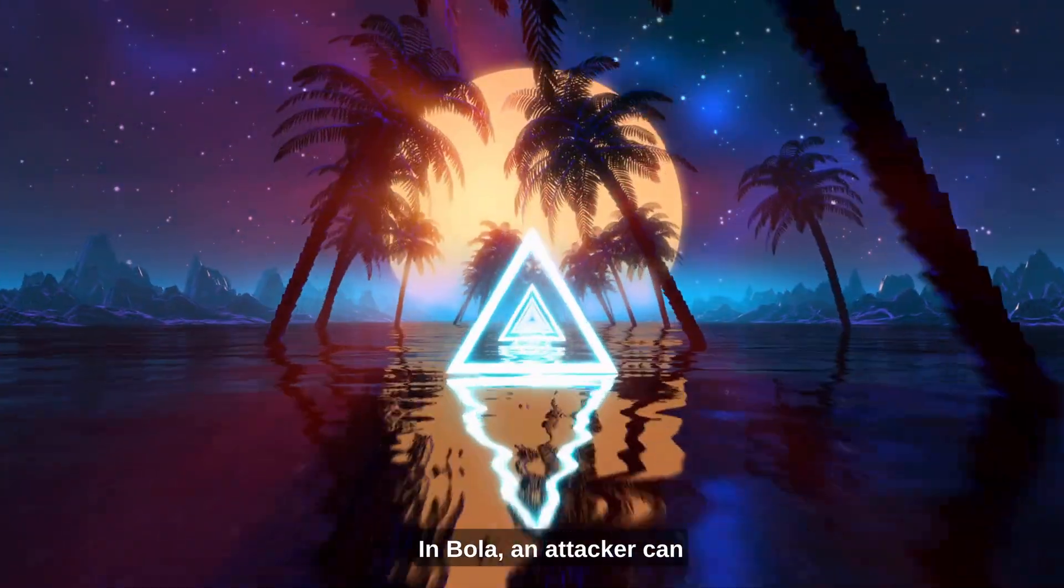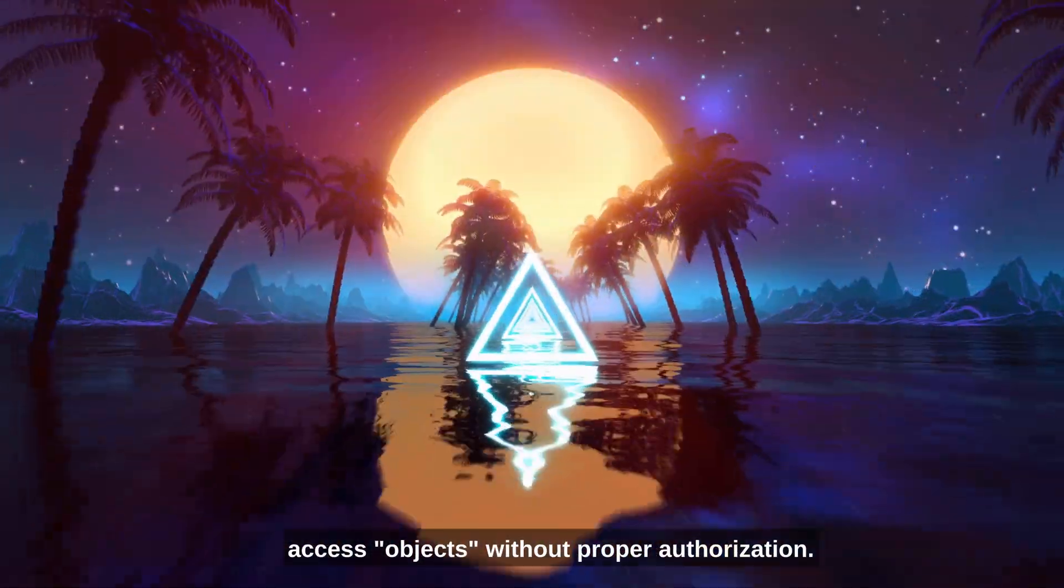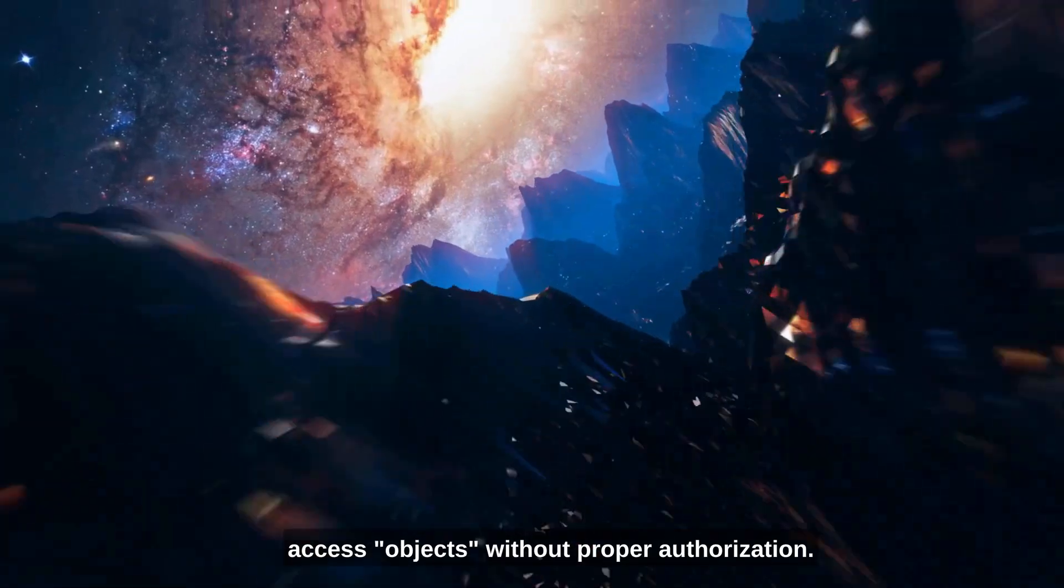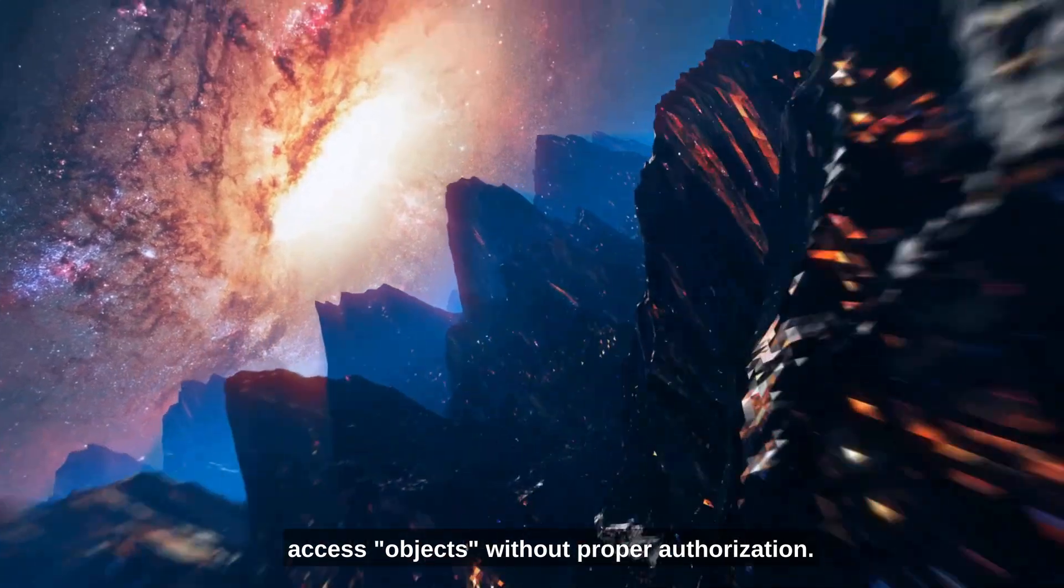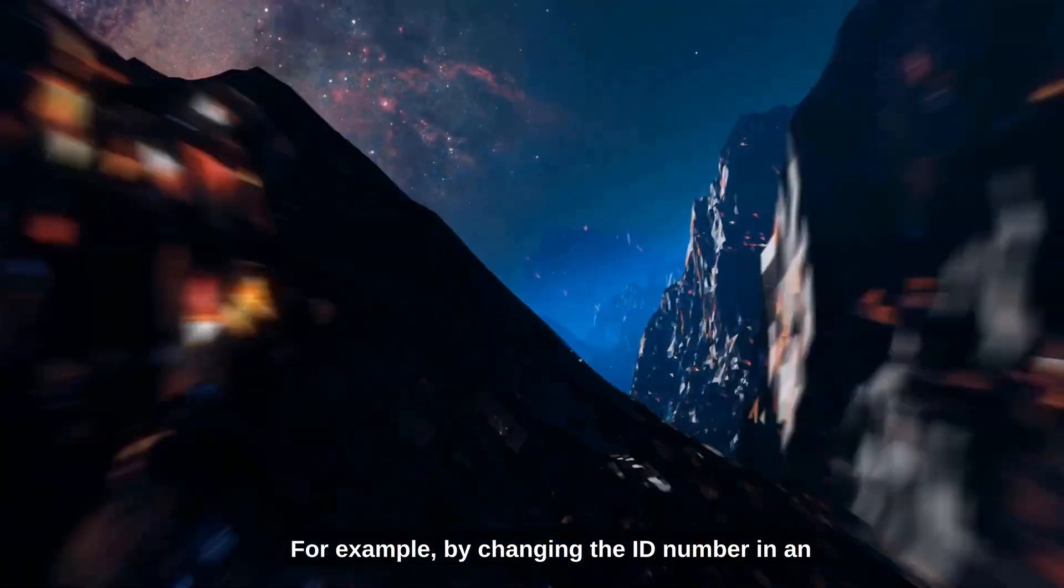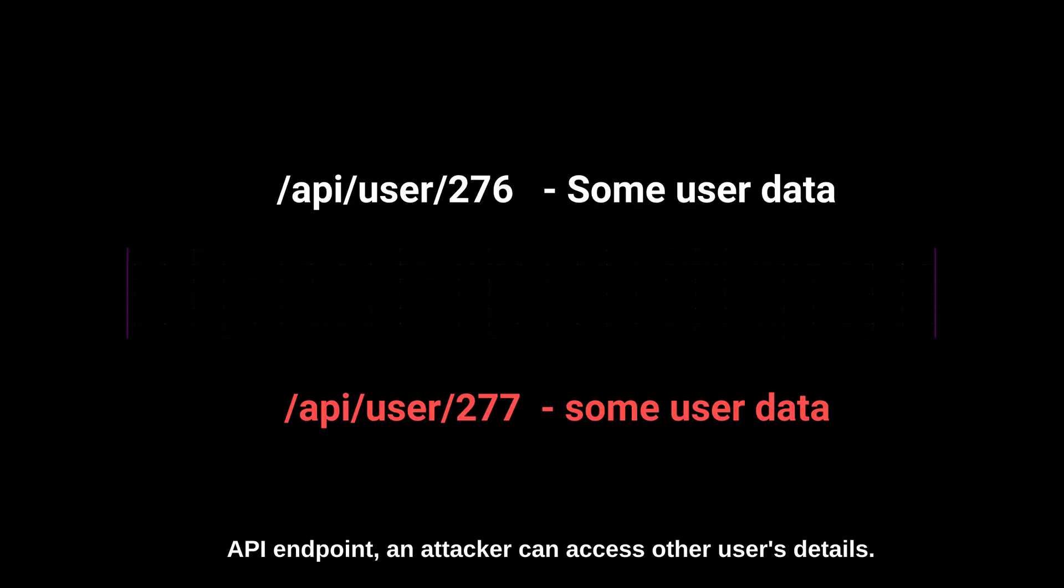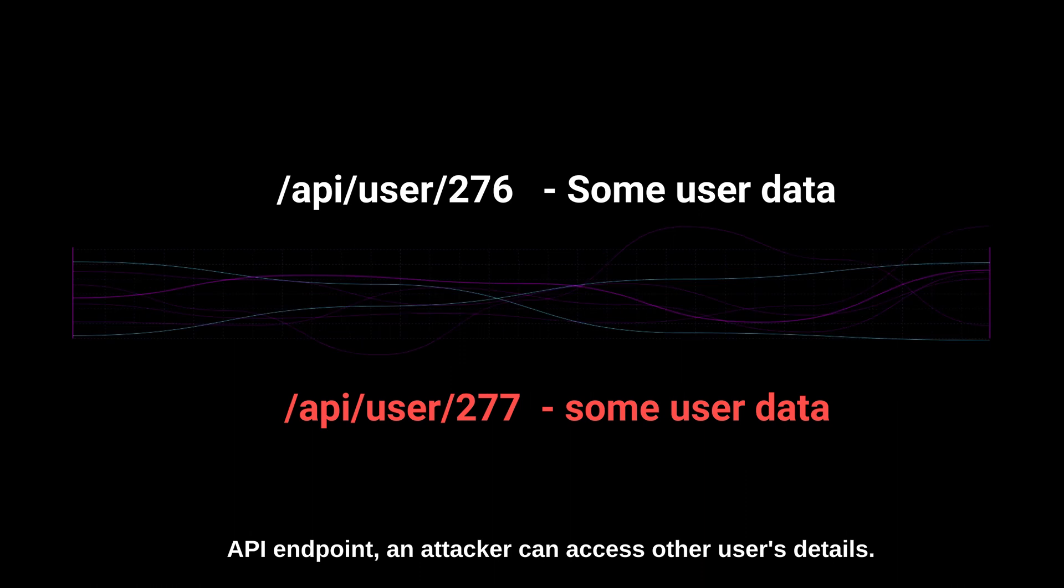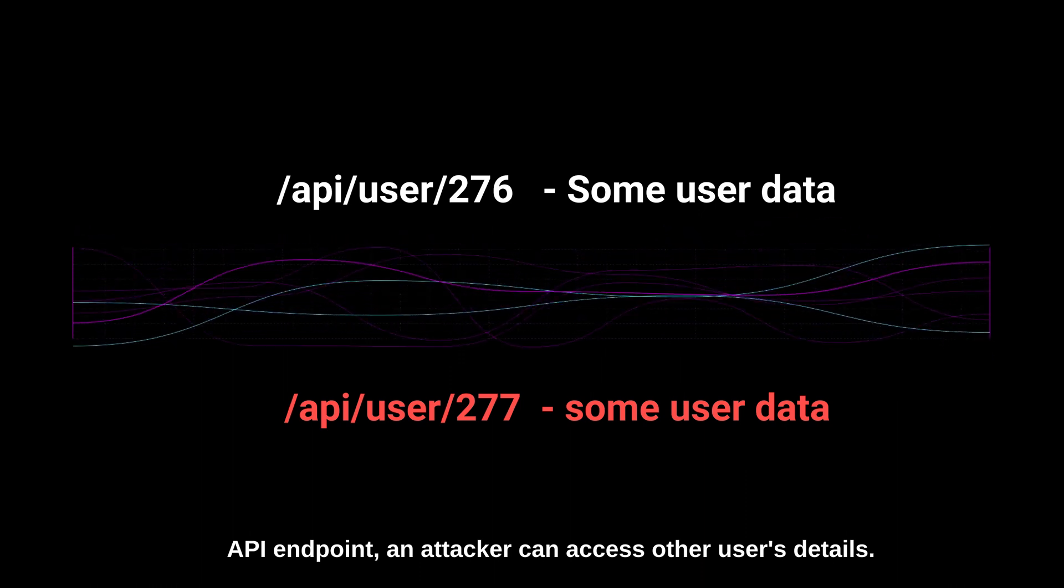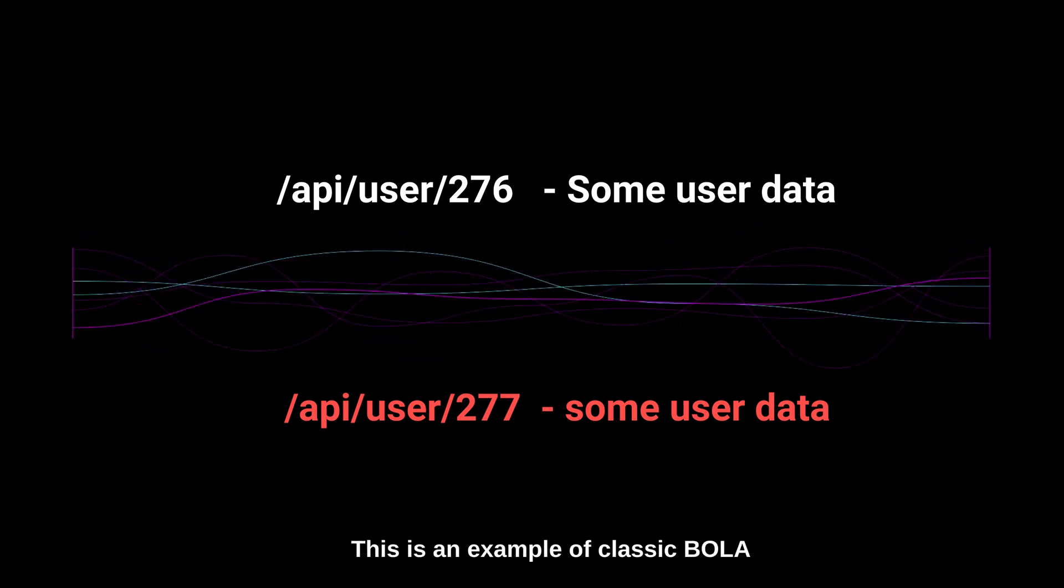In BOLA, an attacker can access objects without proper authorization. For example, by changing the ID number in an API endpoint, an attacker can access other users' details. This is the example of classic BOLA.